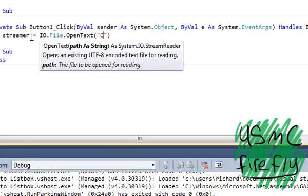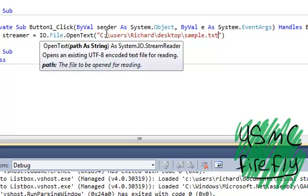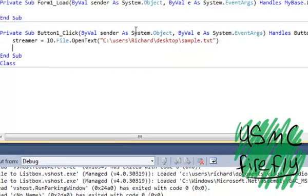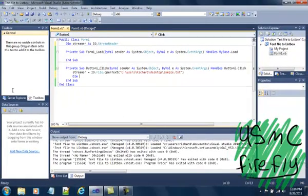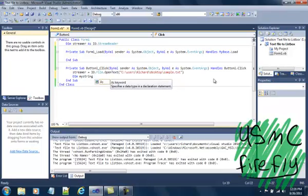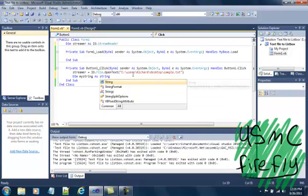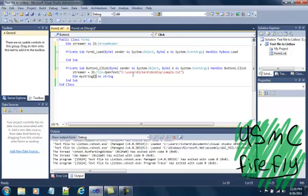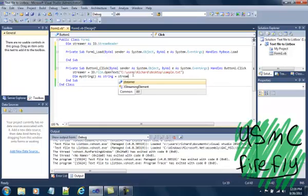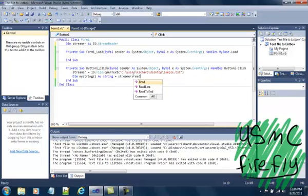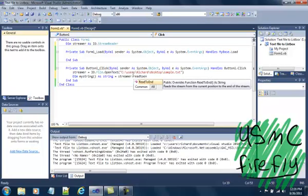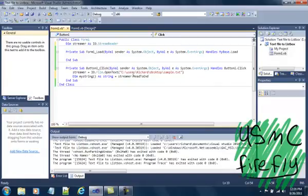So I'm going to go ahead and put in C:\Users\Richard\Desktop\sample.txt. Then you want to go ahead and add in another dimension — Dim myString — and this myString is going to come in handy in the next code.